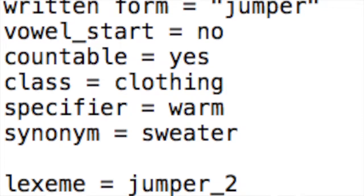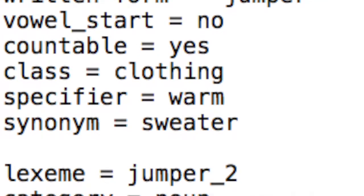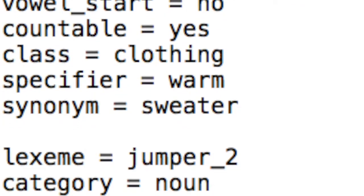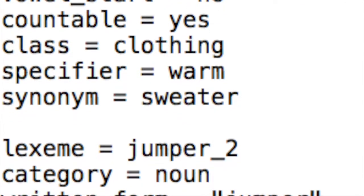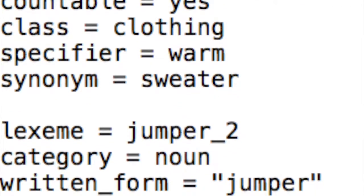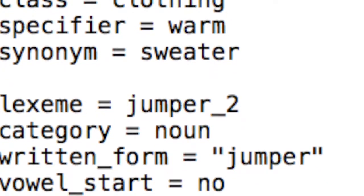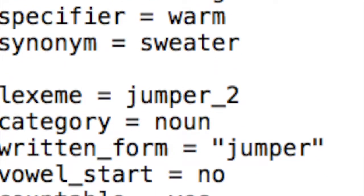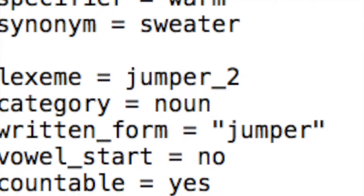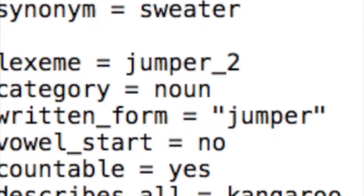So here we have an entry from the lexicon for the word 'jumper'. We are told that a jumper is an item of clothing that keeps you warm, also known as a sweater. And the same word can also mean the act of leaping, which describes, for example, a kangaroo.